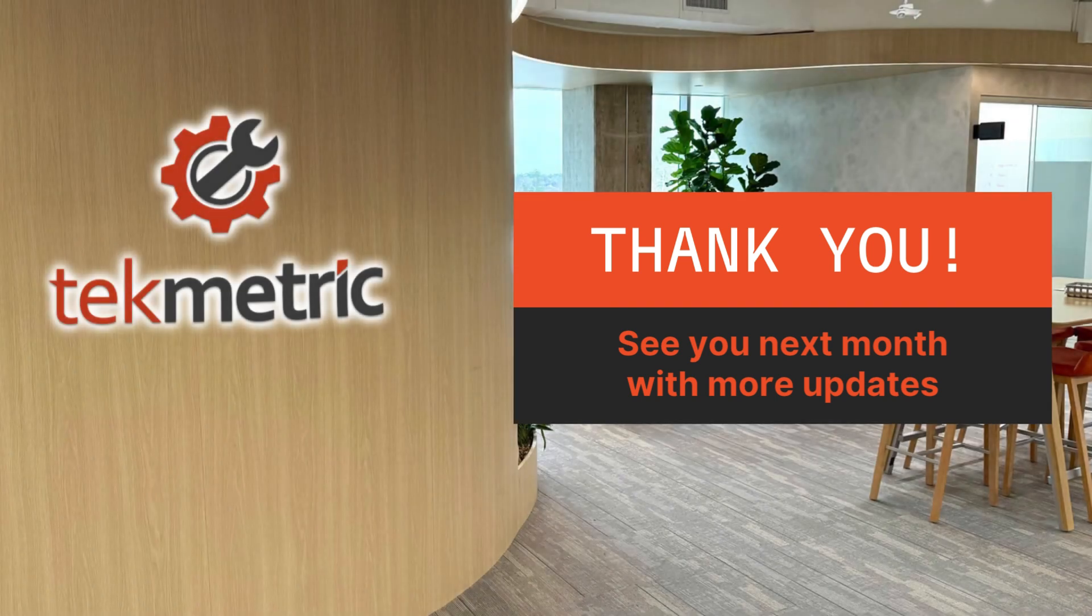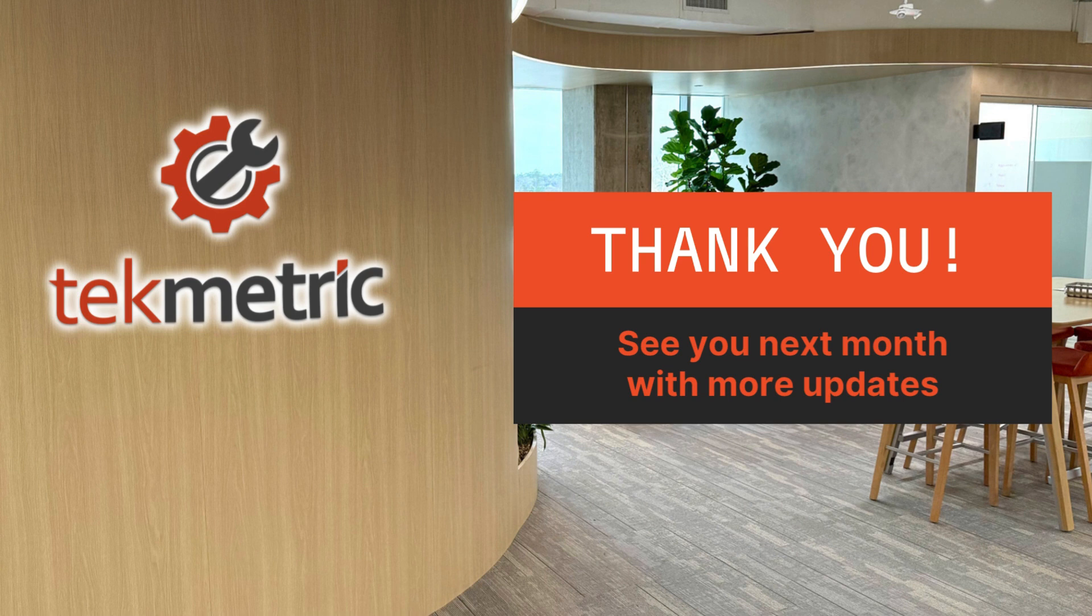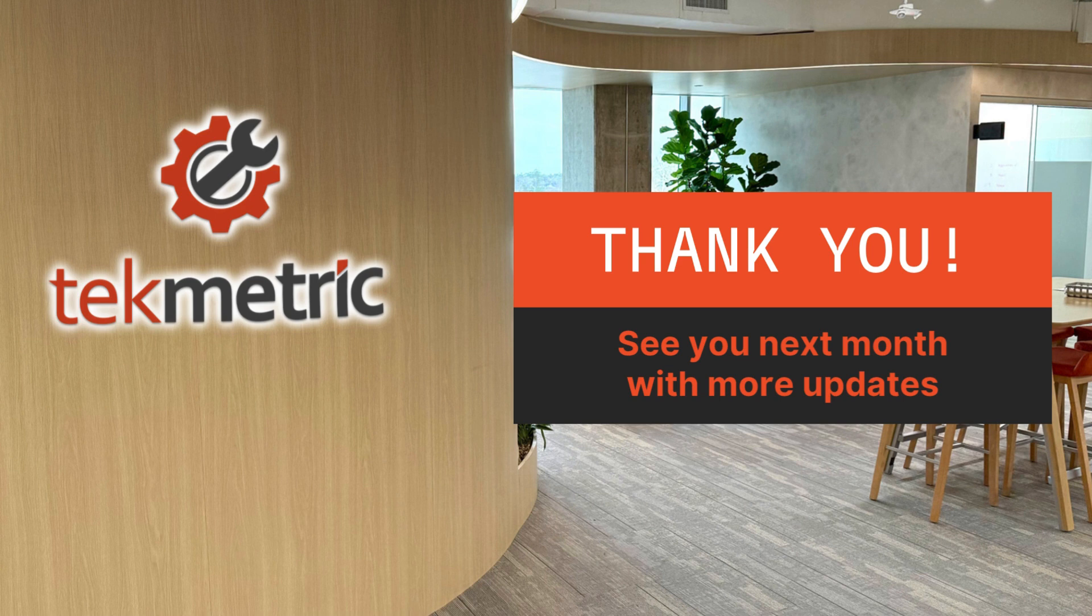Thank you for tuning in to the May 2025 Product Roundup. We're always working to bring you tools that make running your shops easier and more efficient. And also, please don't forget to download the TechMetric mobile app. It's a great way to not only speed up check-ins, but also to quickly perform DVIs and manage your work in progress right from your mobile device. You can find it now in the App Store or the Google Play Store. Thanks for taking a listen, and we'll see you next time.